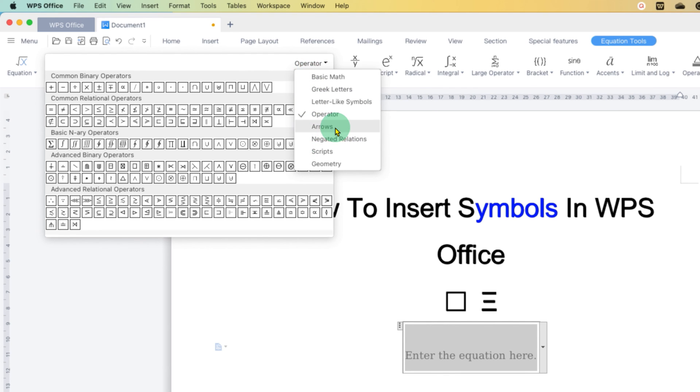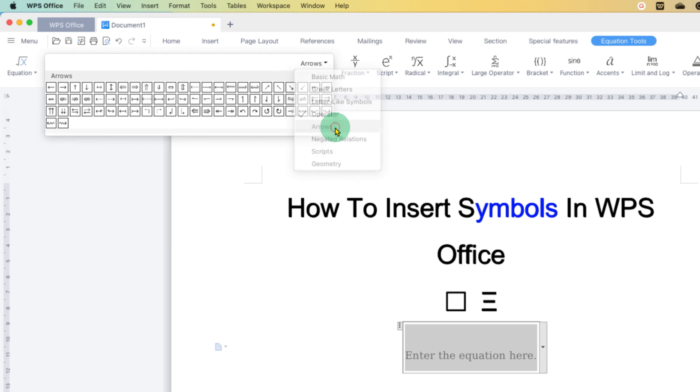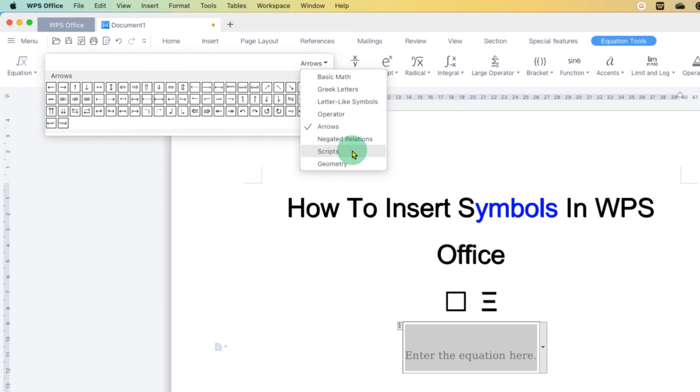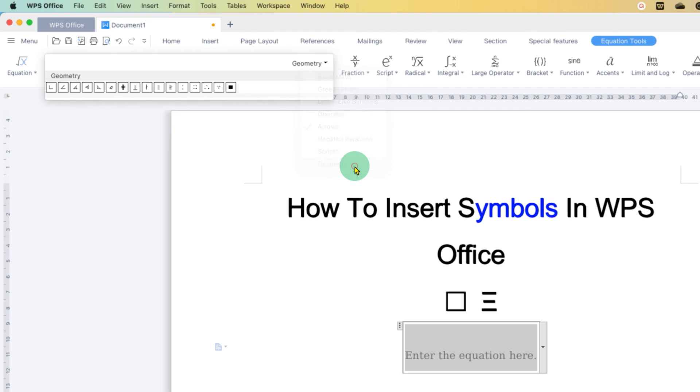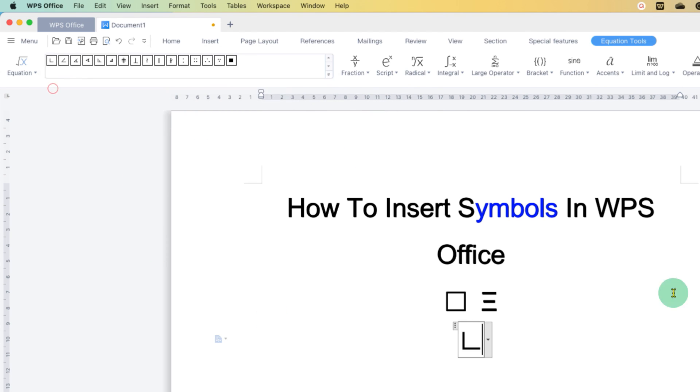So if you want arrow symbols, you can just go to the arrow. You will see so many arrows and also, for example, geometry, and you will see the angle symbols. Just click on it and the symbol is inserted.